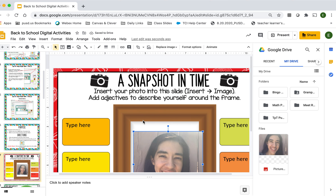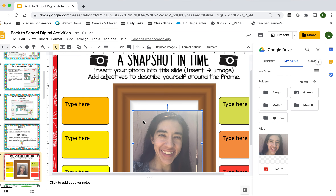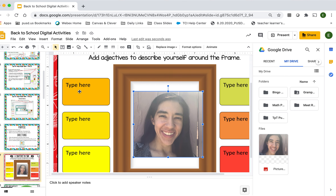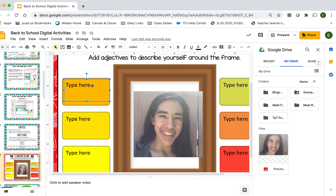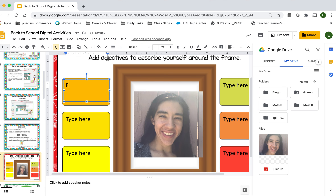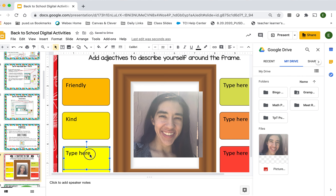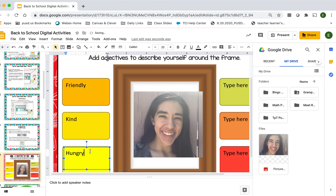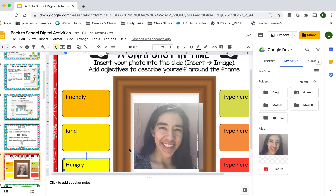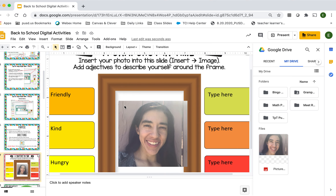I'm going to zoom in a little bit more and it says add adjectives to describe yourself around the frame. So I would go with — I try to be friendly, I always try to be as kind as I can, and let's see — hungry, I'm pretty hungry sometimes. So that's that slide — you would go about adding adjectives that describe yourself all around the frame.